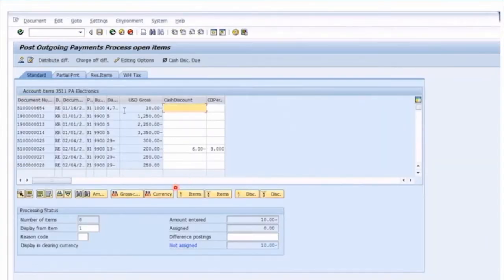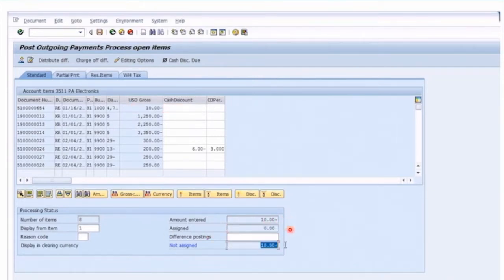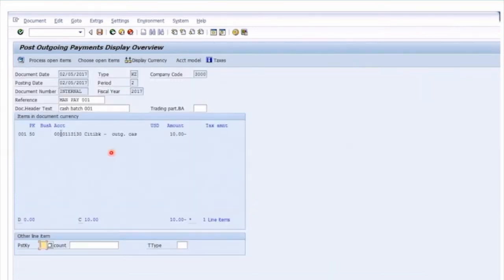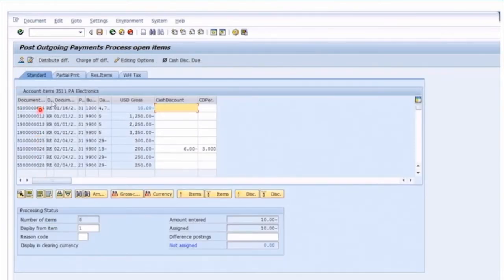This ten dollars here is also displayed in the process open items transaction. You'll notice the amount entered reflects the bank account of ten dollars but we've not assigned anything, so we've got a not-assigned value of ten. To assign, we double-click the item we want to pay — it's turned blue and now we've got an assignment of ten and the not-assigned is now zero. We've entered ten from the bank and we've got ten assigned by double-clicking that line item. Going to the overview, you'll see the cash account where the credit is going to occur. Going back to process open items, we've got an assignment of ten and everything is matching, so now we can save and post.